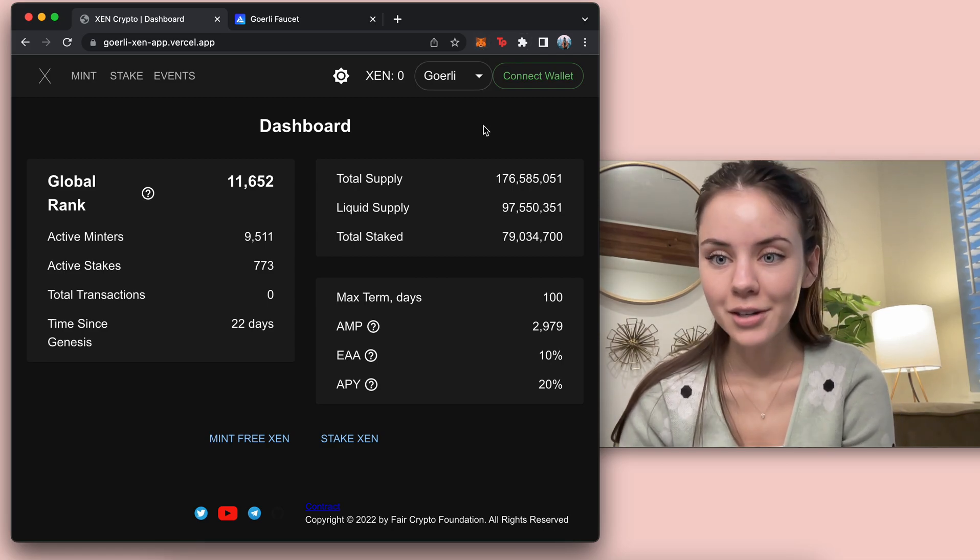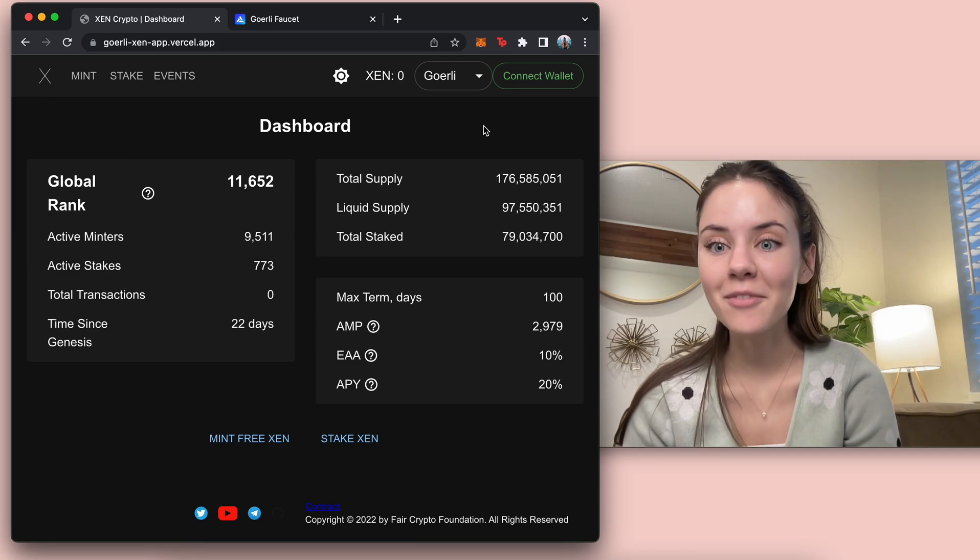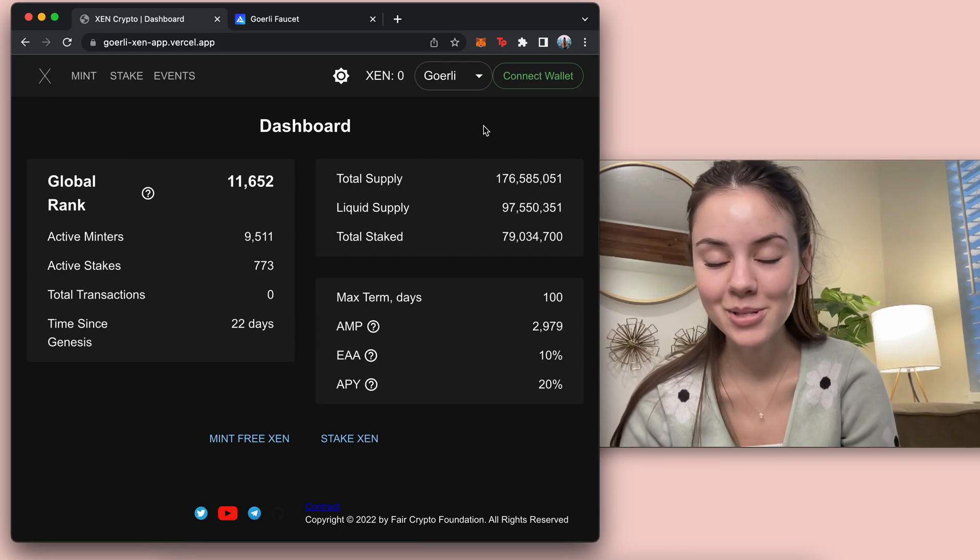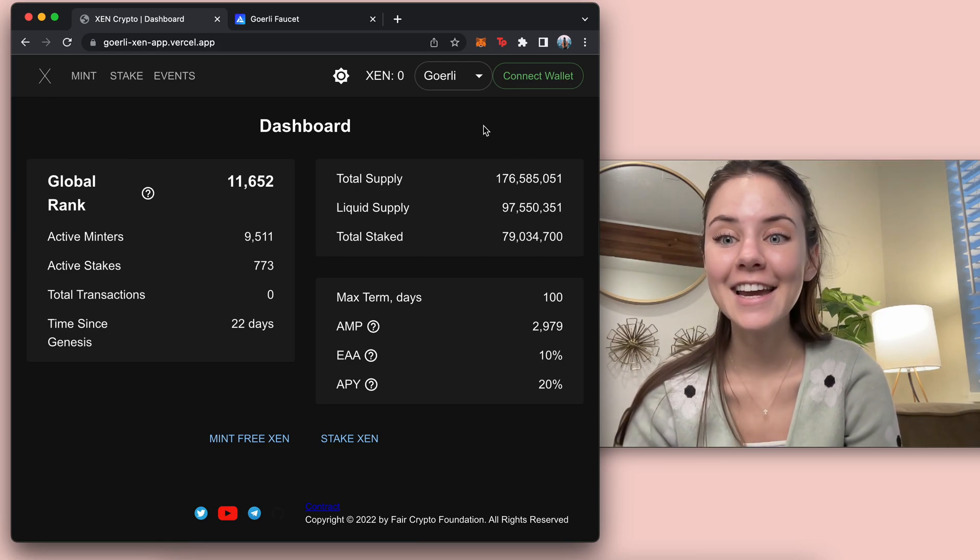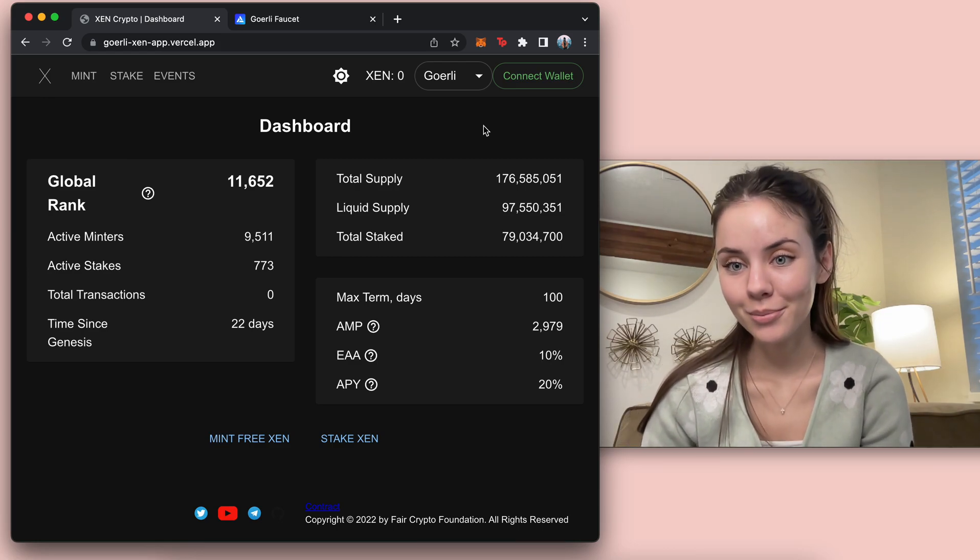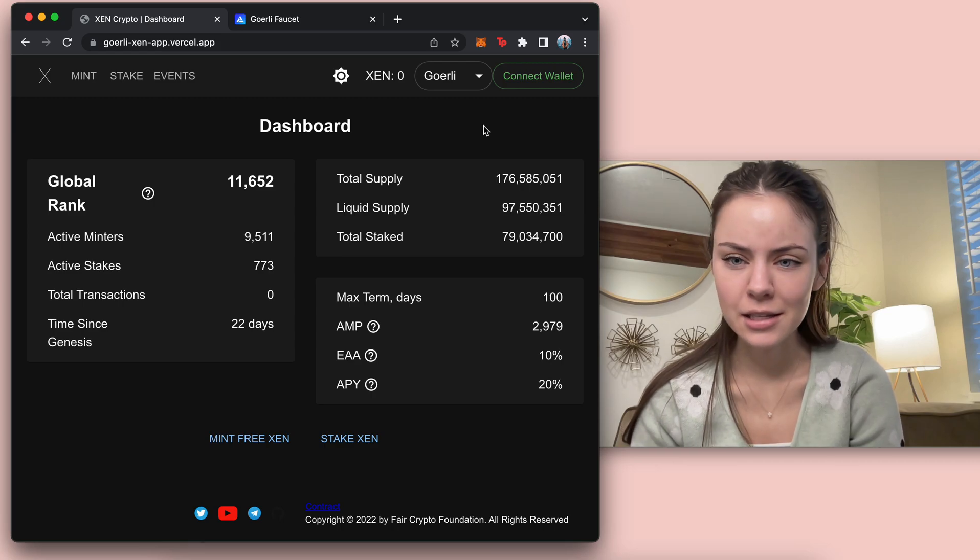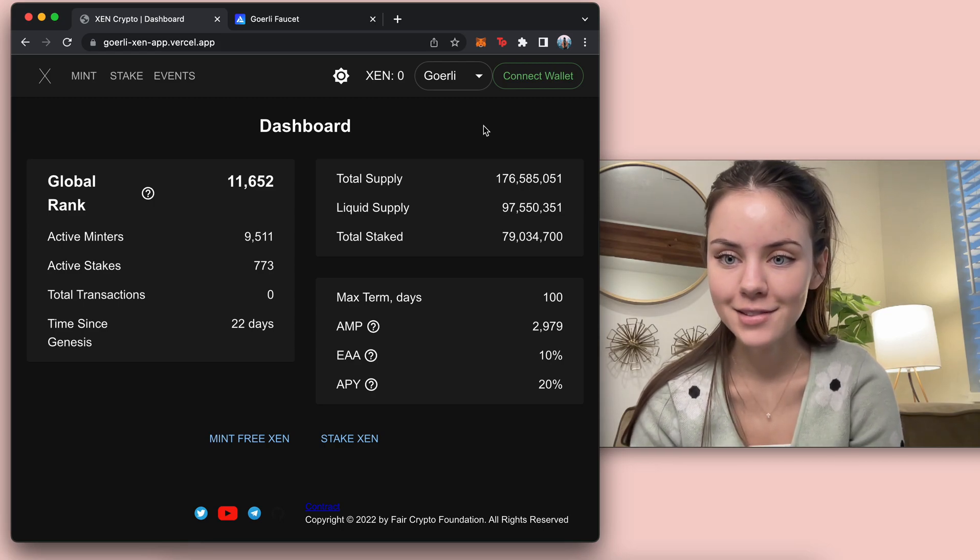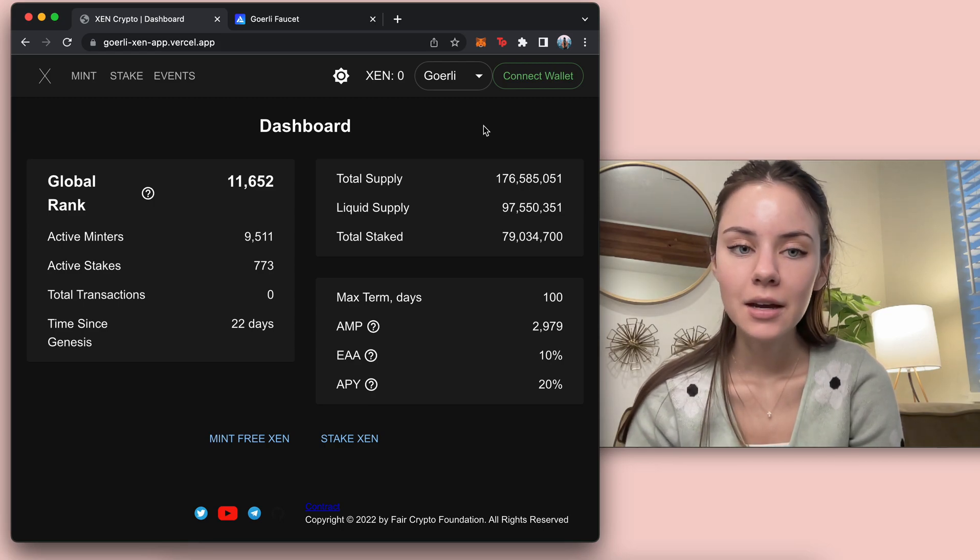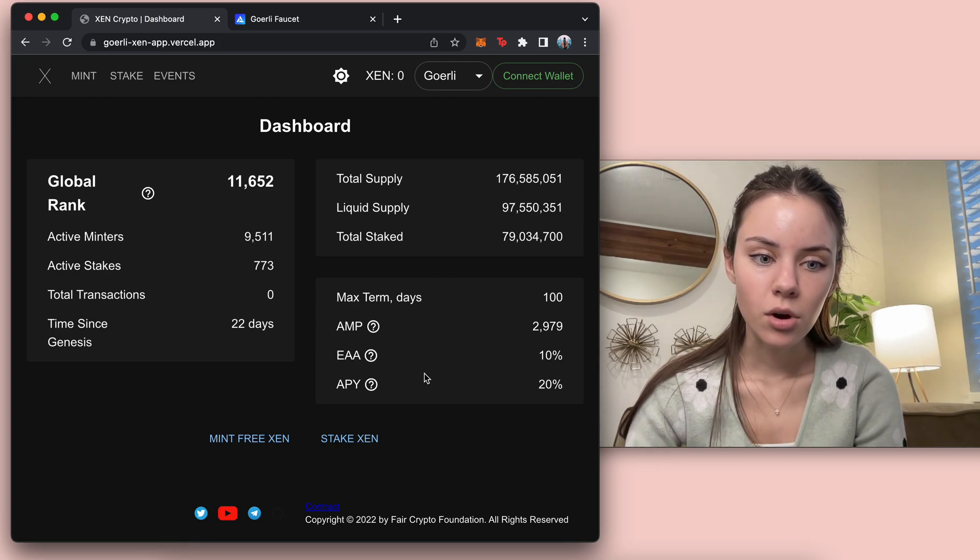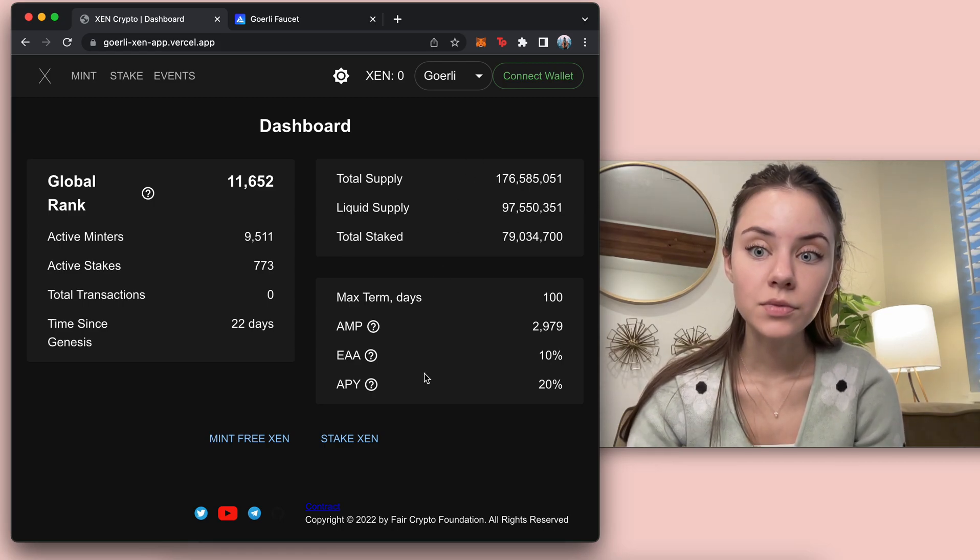But don't use Ethereum or anything like that because this is supposed to be a testnet and you don't want to be sending your funds out because this isn't real. This is testnet, so it's all test.